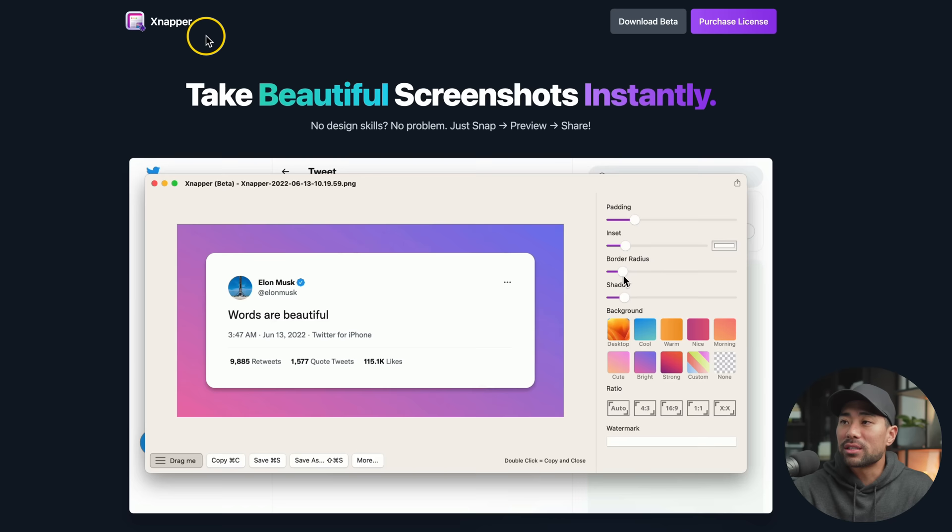Now of course it's not limited to just taking Twitter tweets, you can take any type of screenshot and make it look beautiful. The tool you will need to create these types of screenshots is called Snapper.